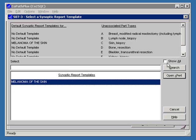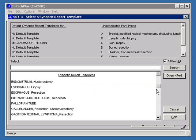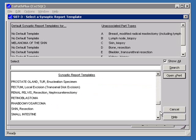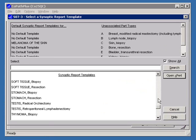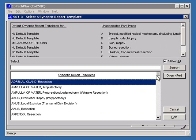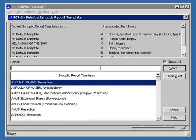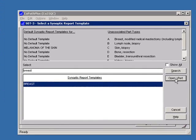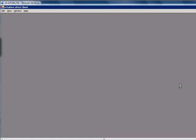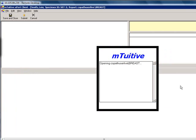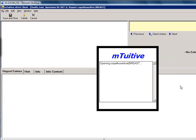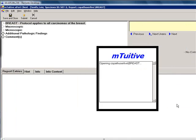If you click on the Show All box, you will see a list of all the templates that are available. There's a synoptic report template available for each checklist produced by the CAP. Now, we'll type Breast into the search box and select it. Click Open Expert. We'll select the default part type by clicking OK.